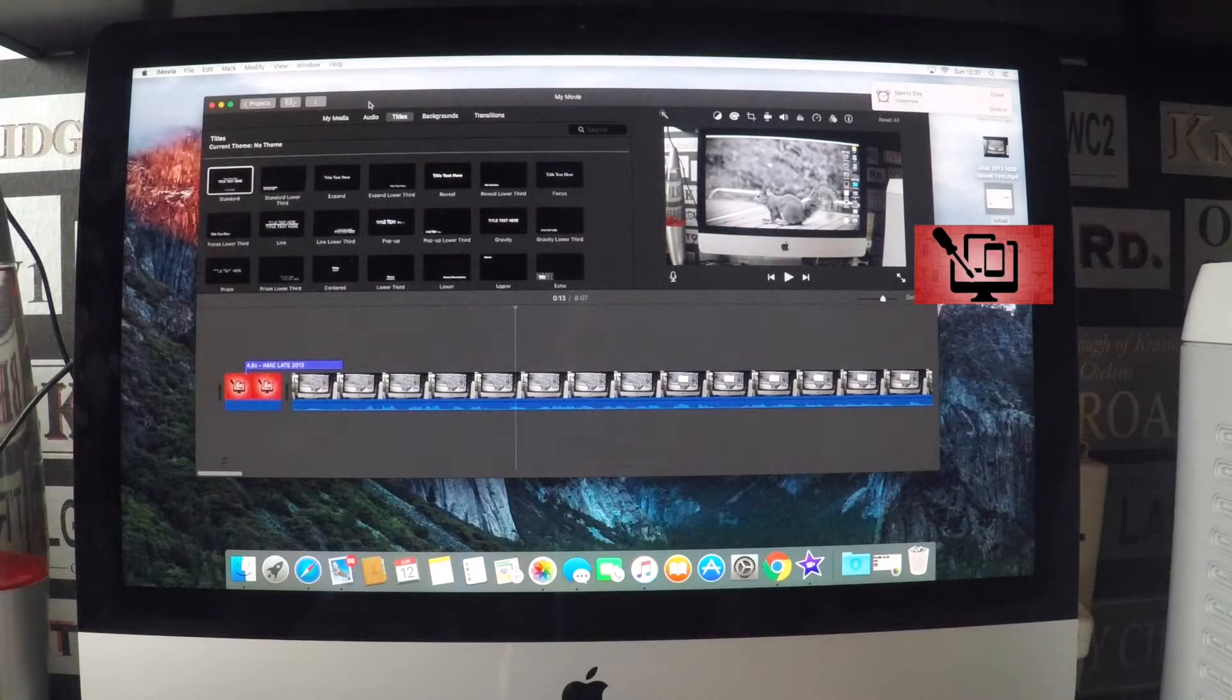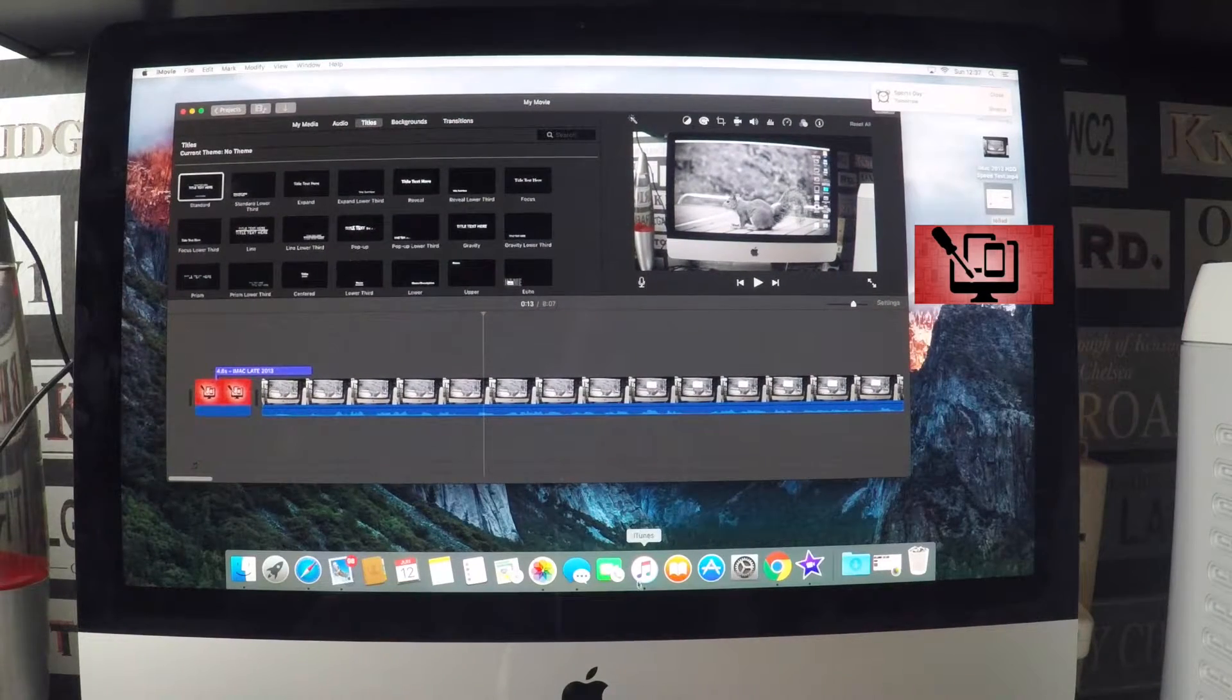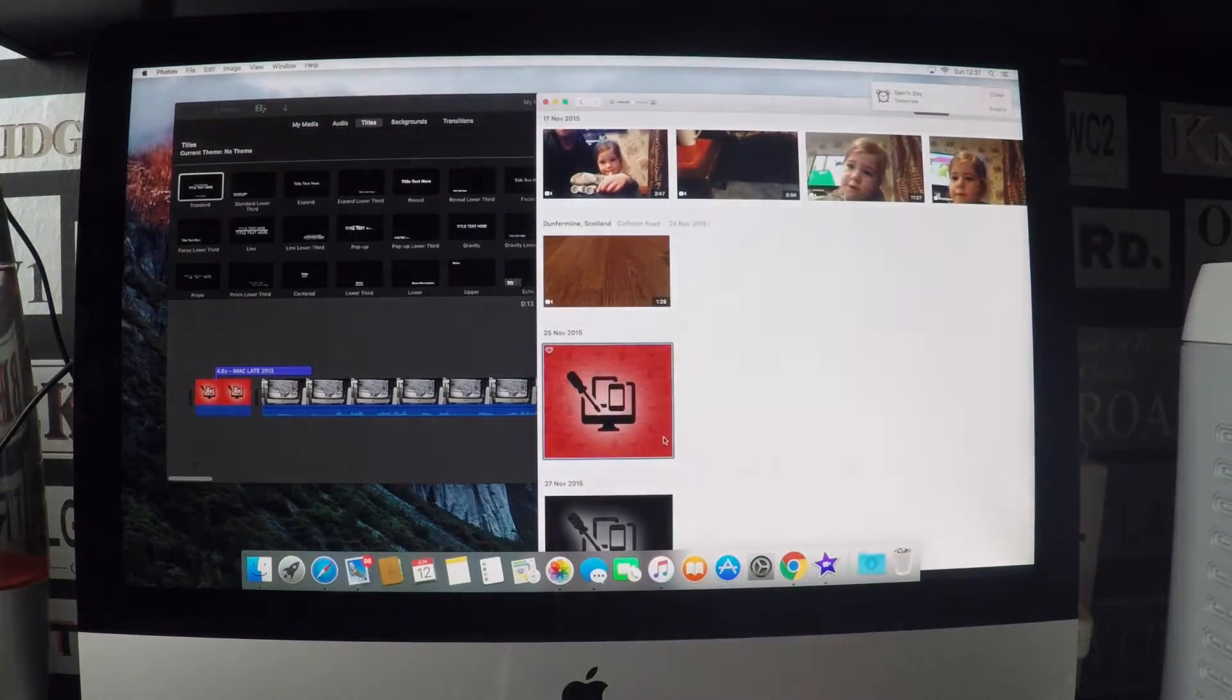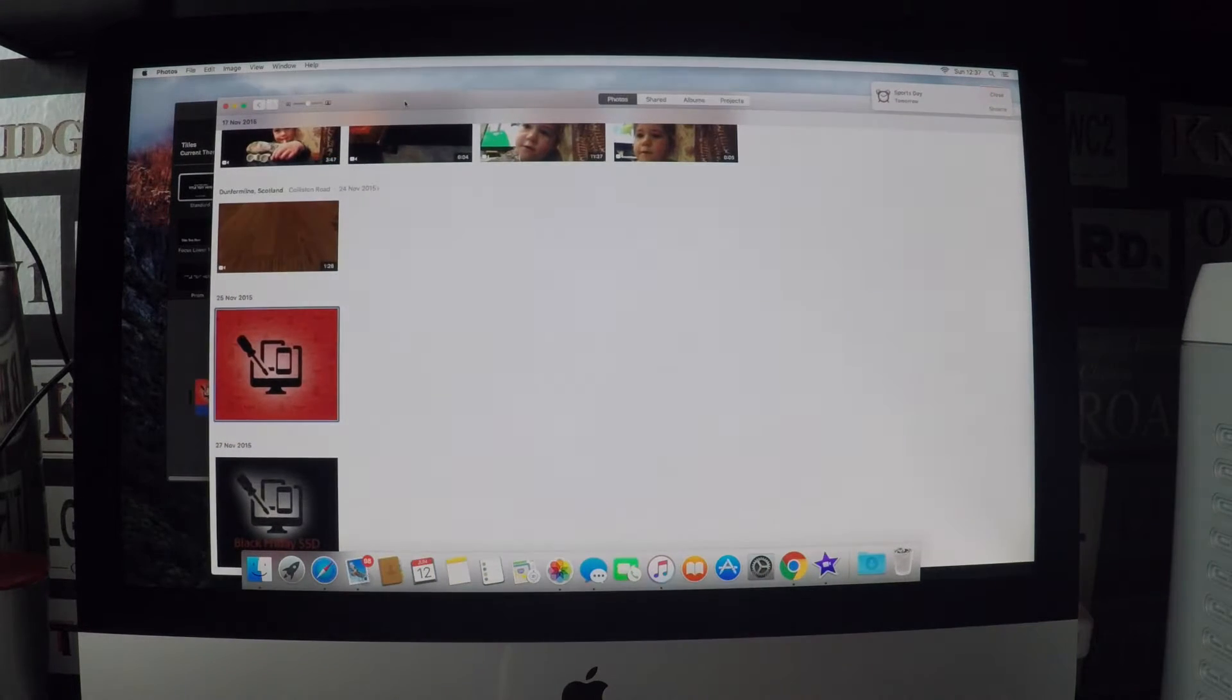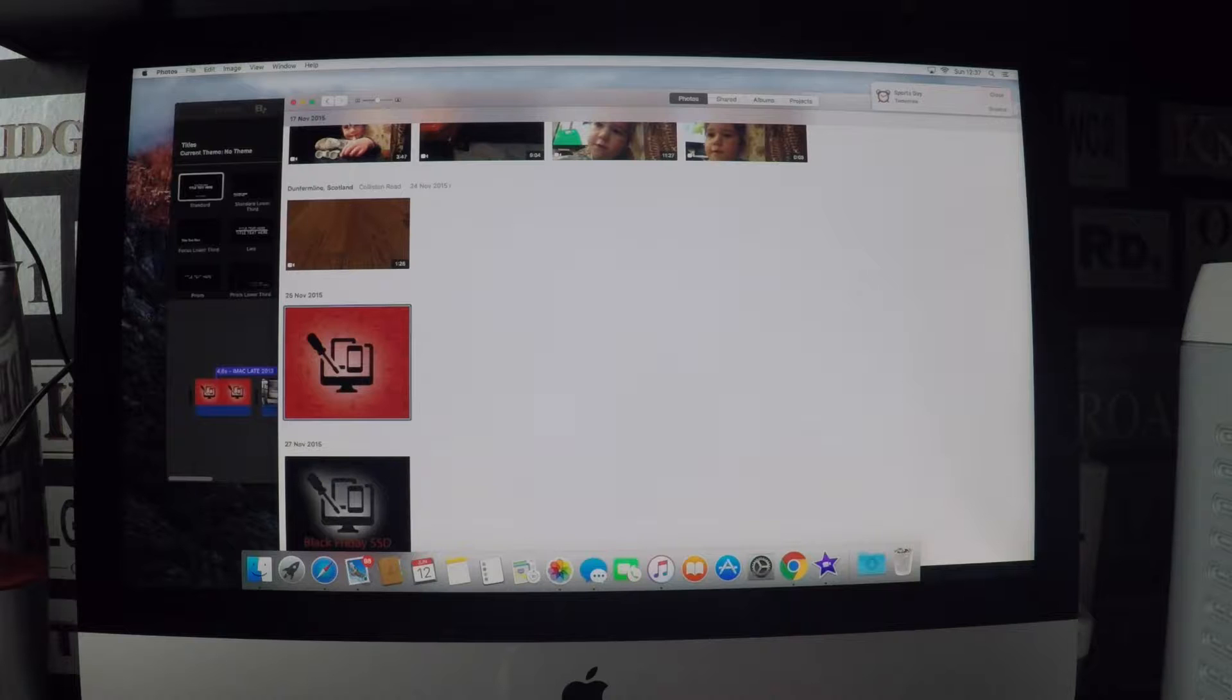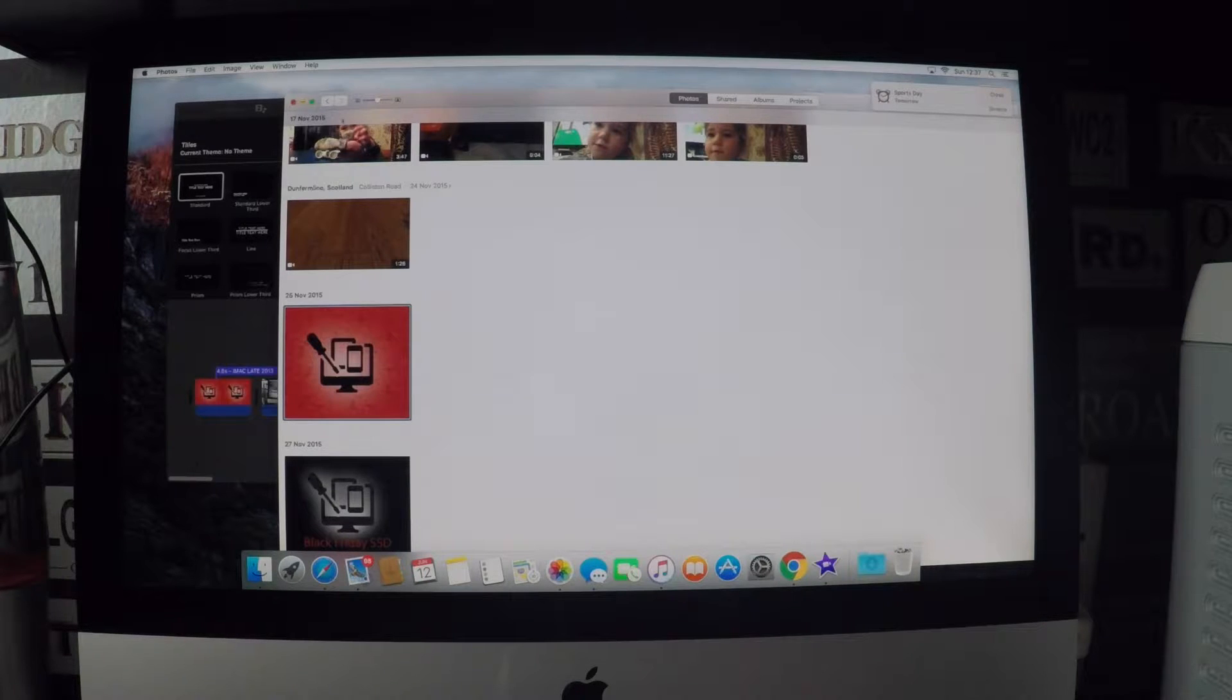And then upgraded it to El Capitan and then copied all my photos over to it, so everything's on here. That's 150 gigabytes worth of photos and videos here from the GoPro and DSLR and all that sort of stuff.